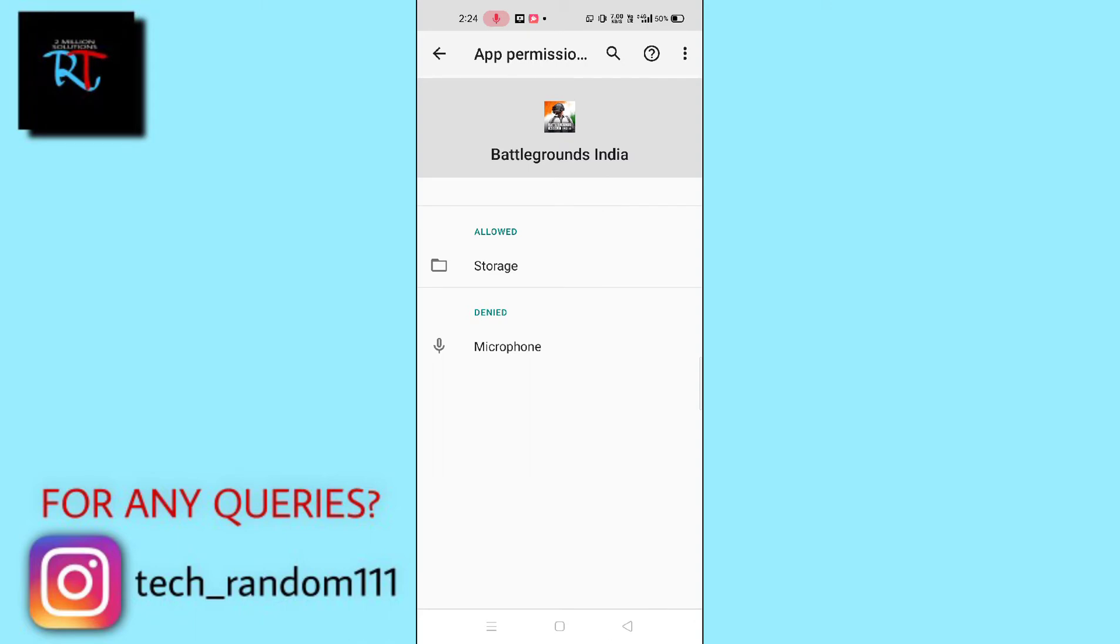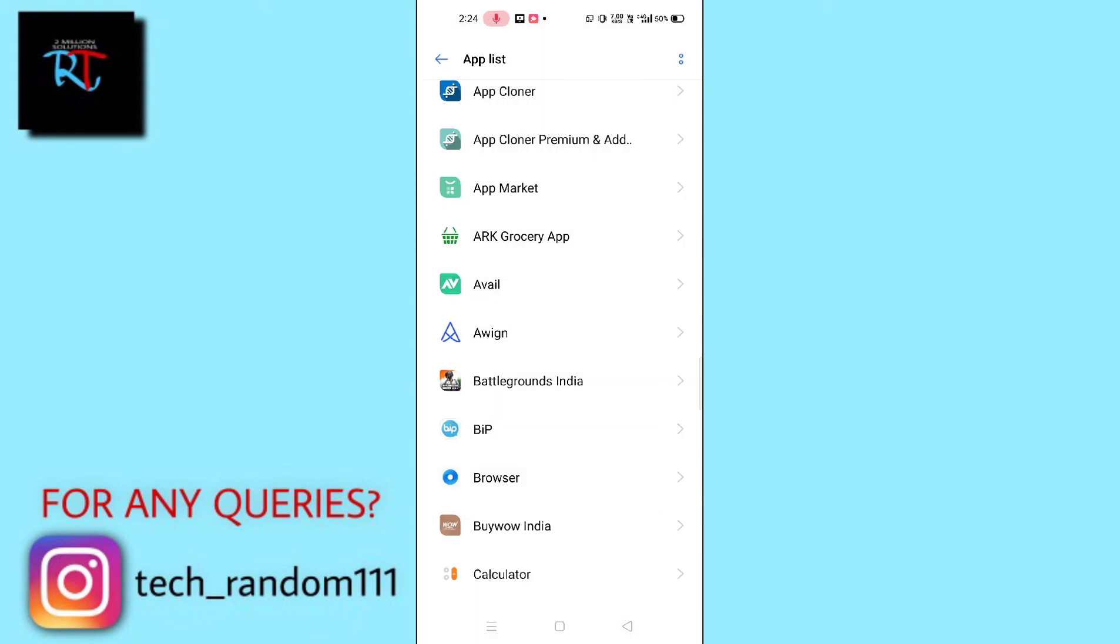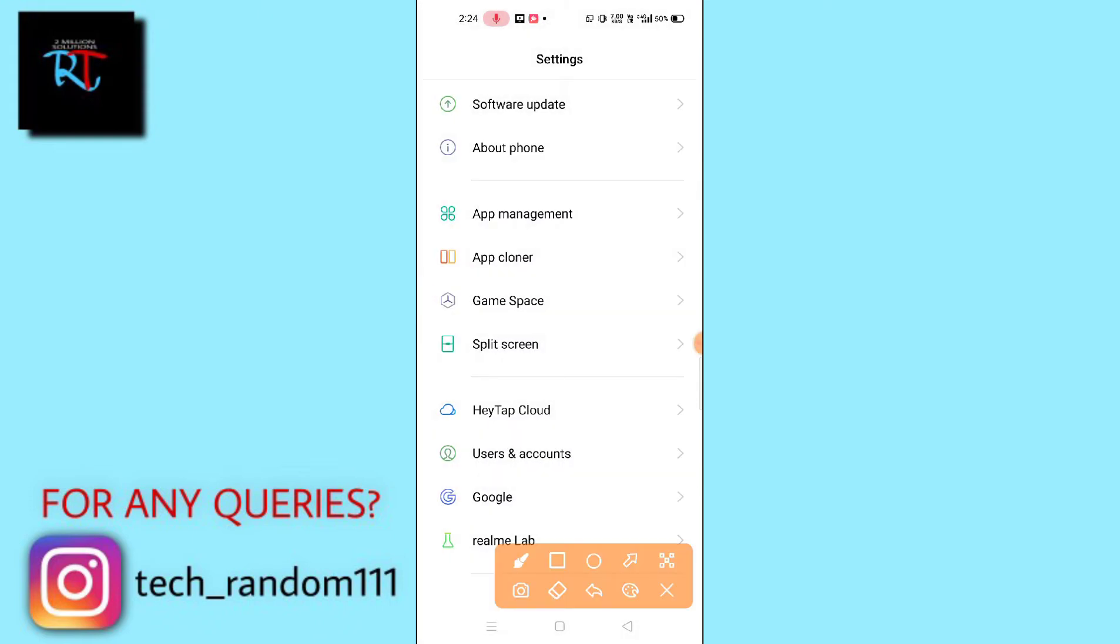Now just go back and check whether it has been solved or not, guys. If it is not solved, then what you need to do here is go back. Then here you can see there will be an option.